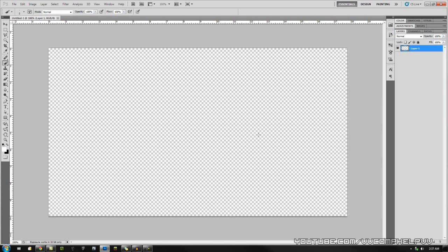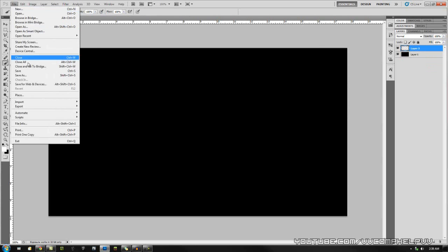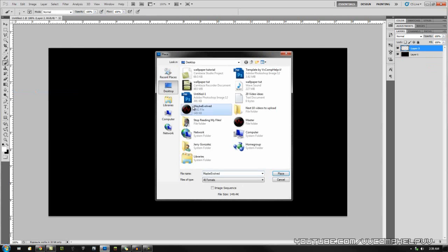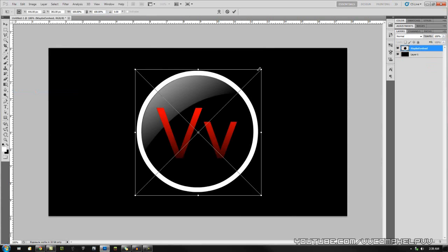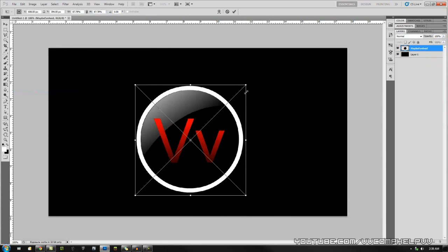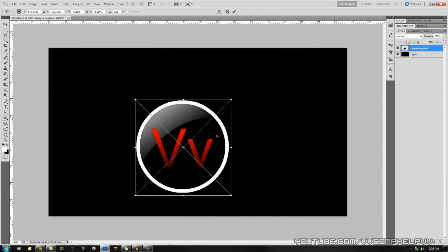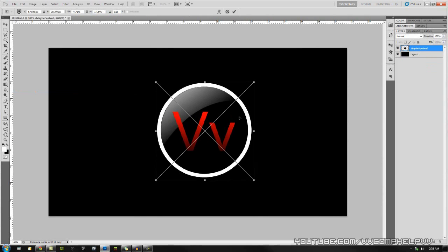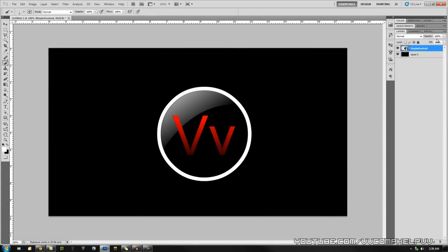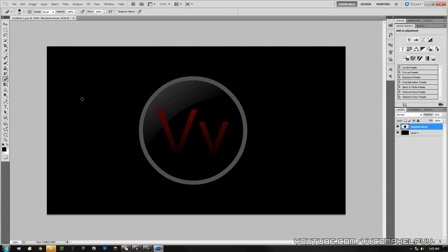We're actually going to hit Control Backspace, get our black background, make a new layer by clicking the sticky note-looking icon, go to File, Place. I'm going to place my logo. I'm going to size it down by holding Shift and dragging one of these corners. I'm going to place it around there. Bring the opacity down to around 30-something percent.